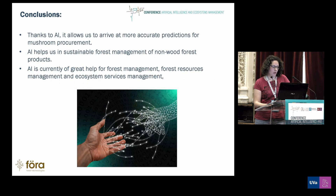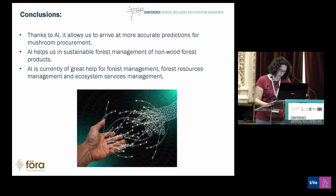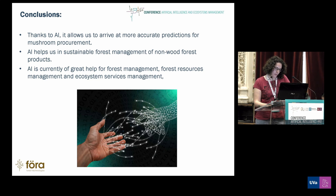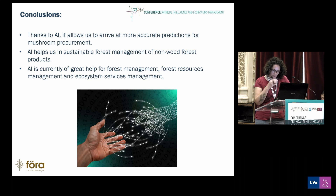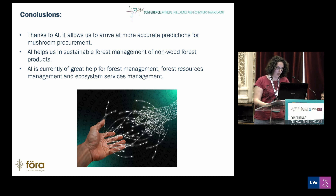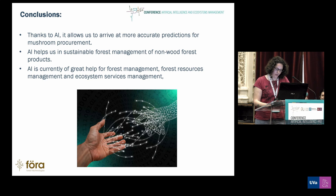Thanks to AI, it allowed us to arrive at more accurate predictions for mushroom production estimates. AI helps us in sustainable forest management of non-wood forest products. AI is currently of great help for forest management, forest resource management, and ecosystem service management.